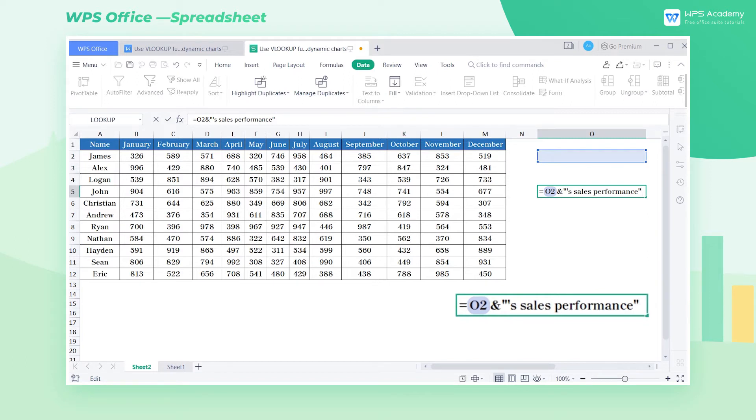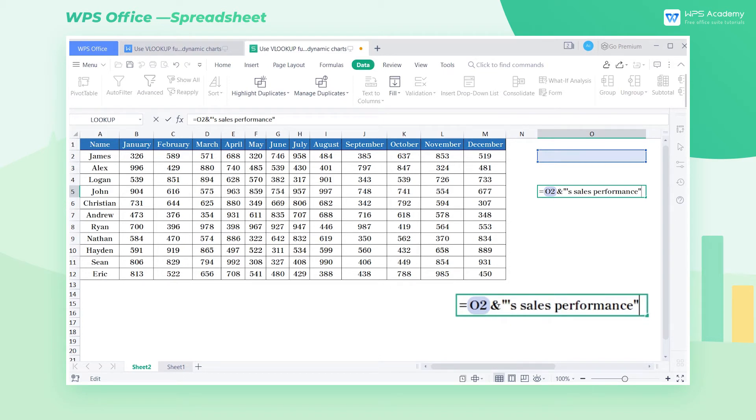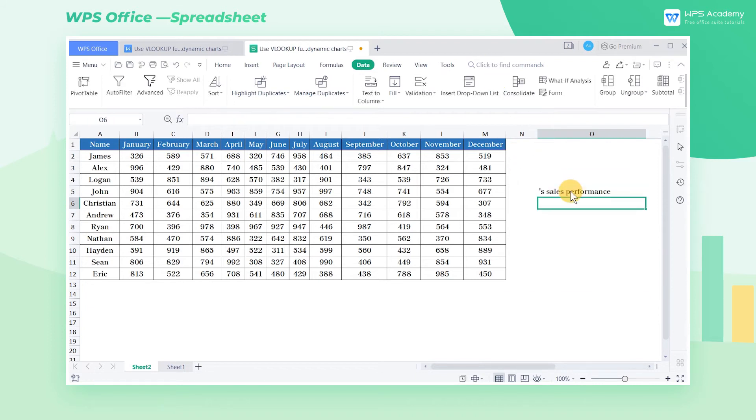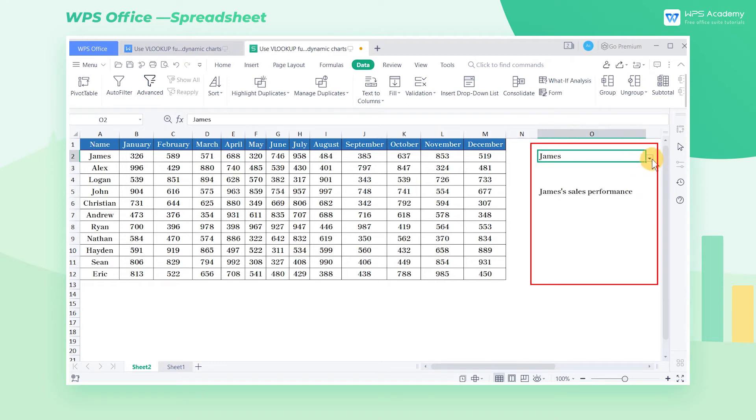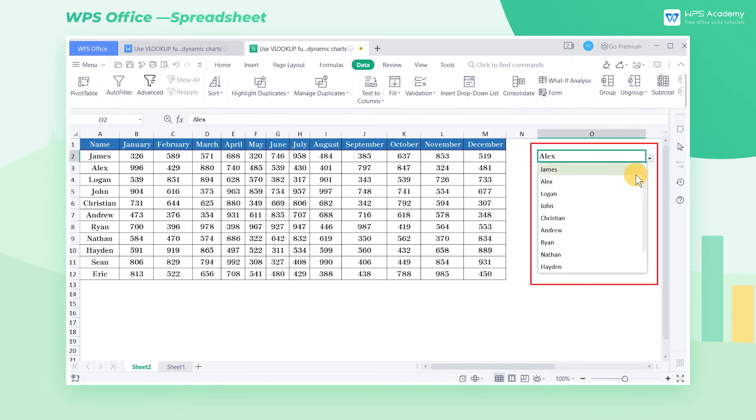By the way, the sign AND here is a merge connector, which connects the following character string. The double quotes here are references to the text. At this point, the chart title has been created. When we change the name in the drop-down list, the chart title will change accordingly.